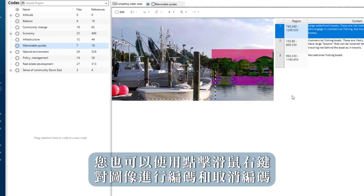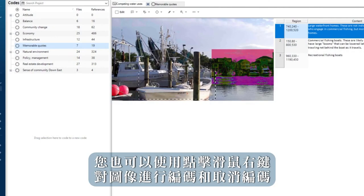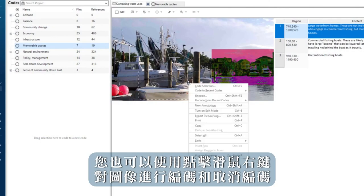You can code and uncode images using the right click as well.